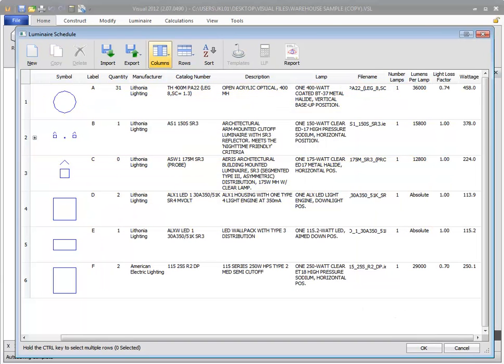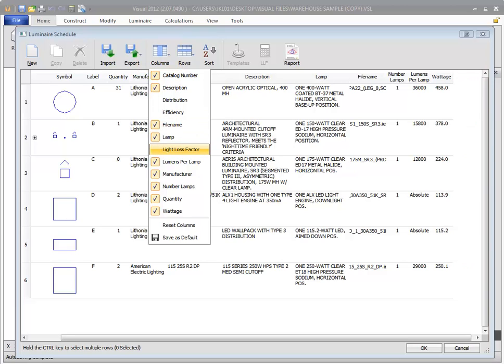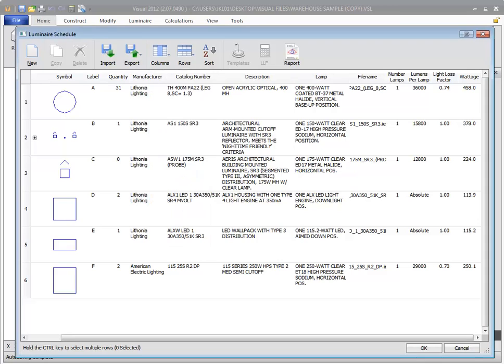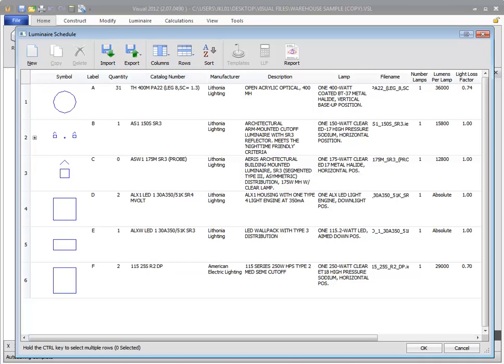You can toggle the visibility of columns in the schedule using the columns command. Column width can be adjusted by selecting the edge of the cell and dragging. To change the order of the columns, drag and drop the header of the column.